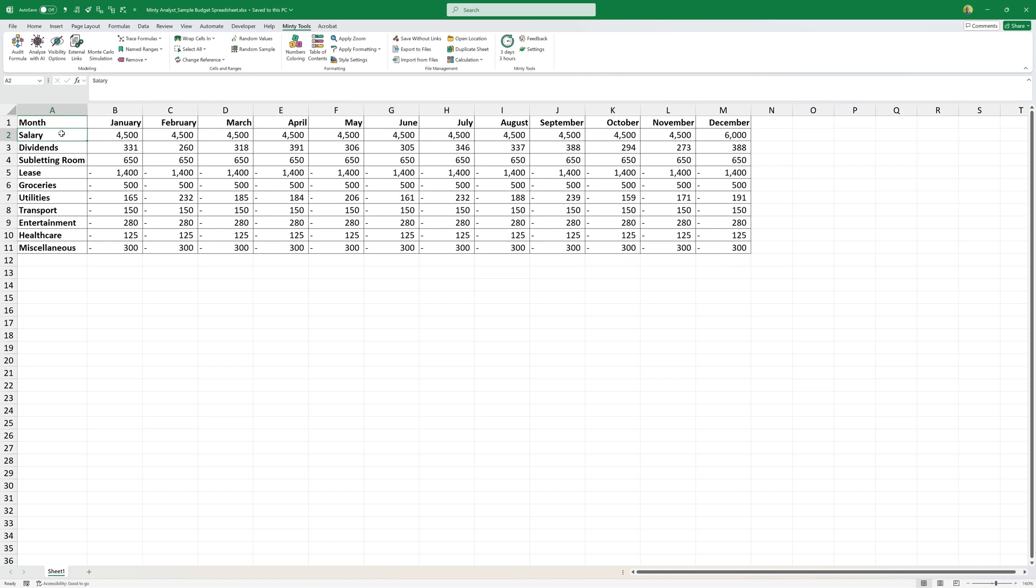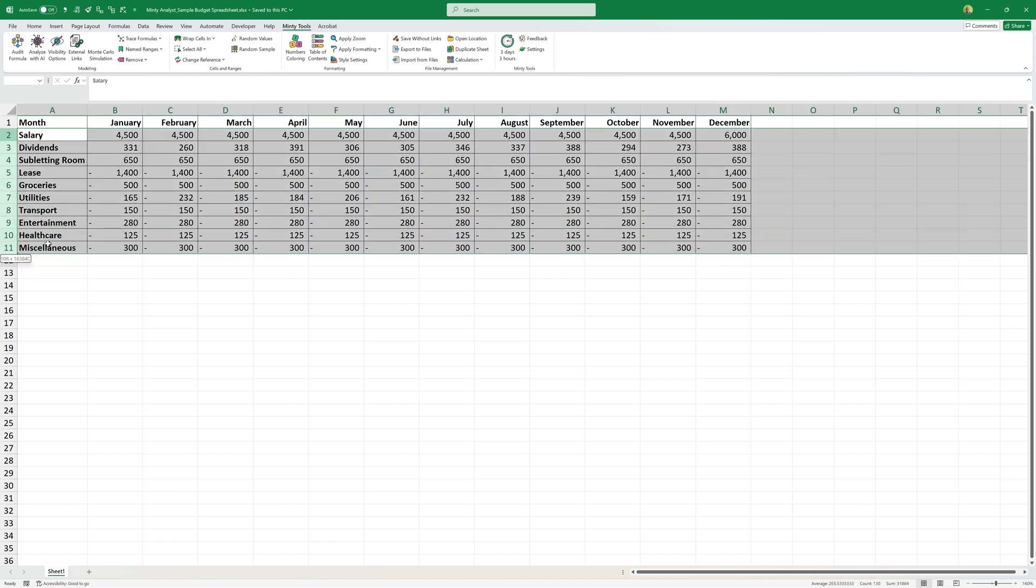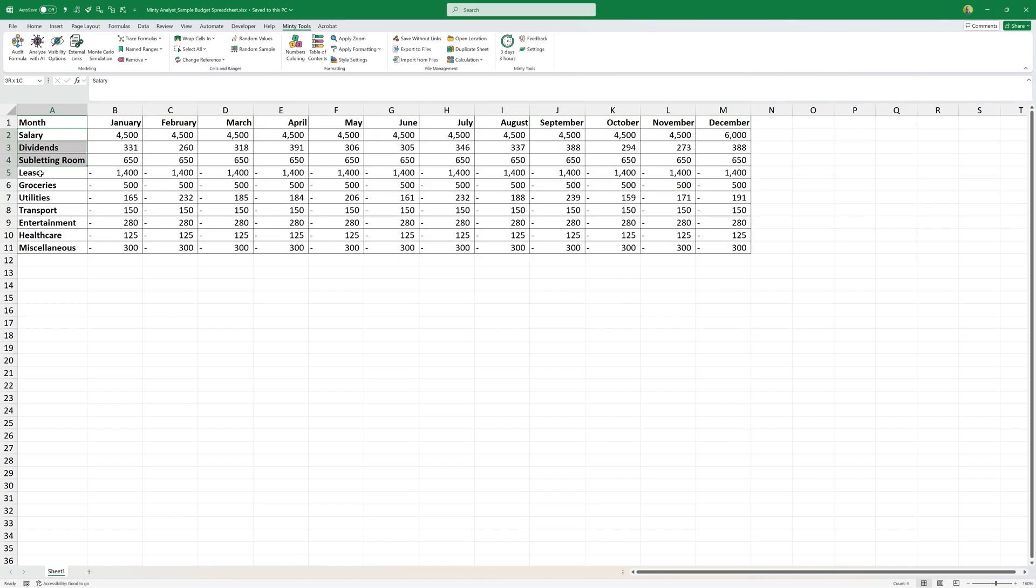So we can do the exactly the same thing with obviously different line items, but you can follow the exactly the same approach and do that for a company, for your freelance business, or as here for your personal budget.